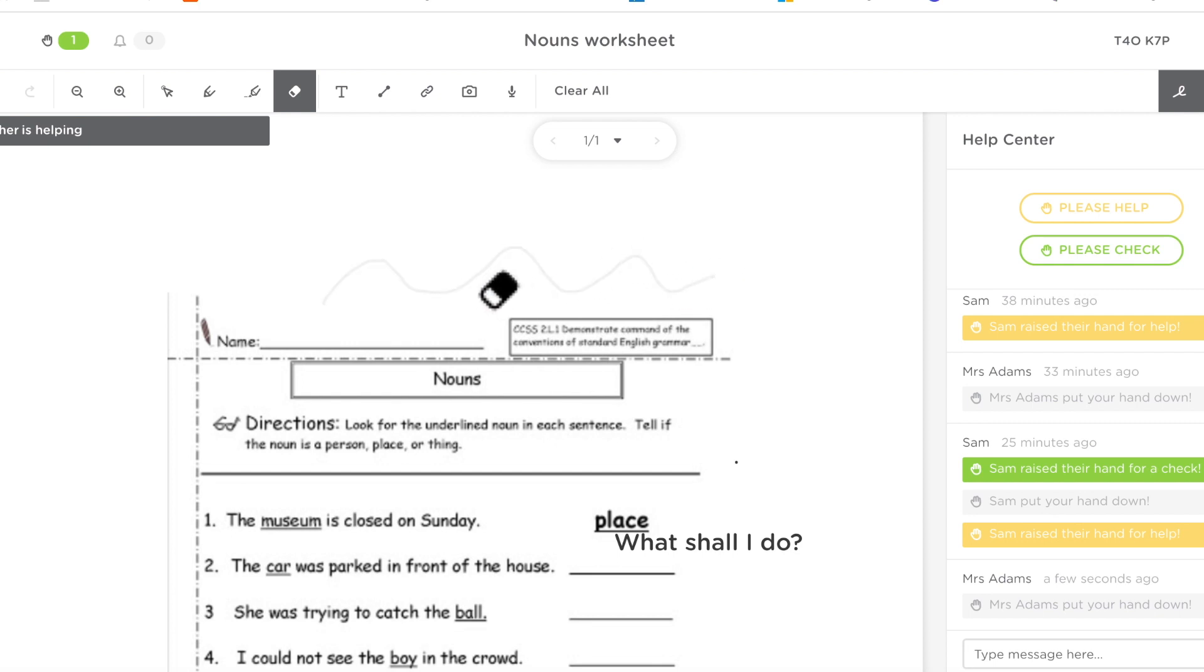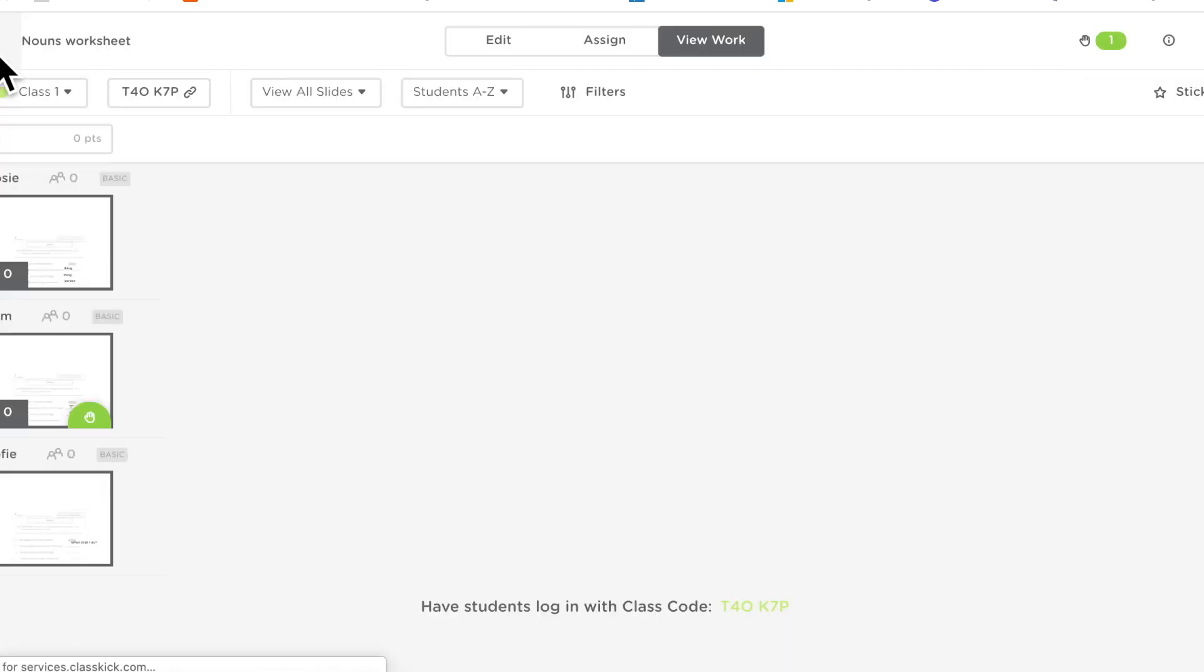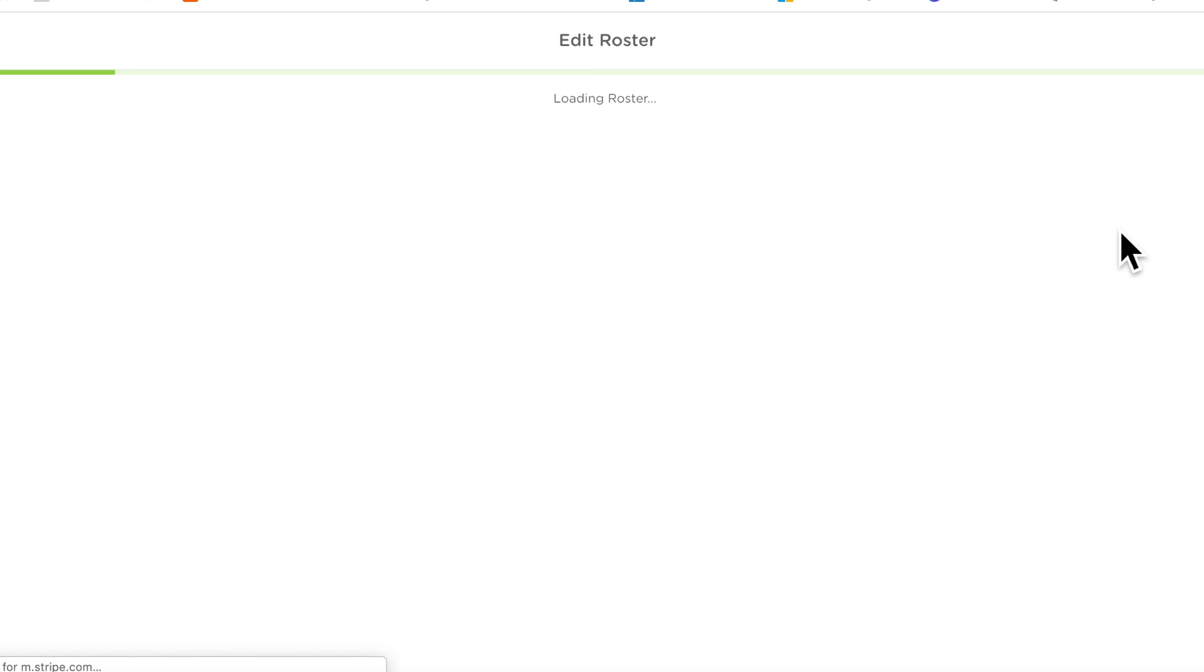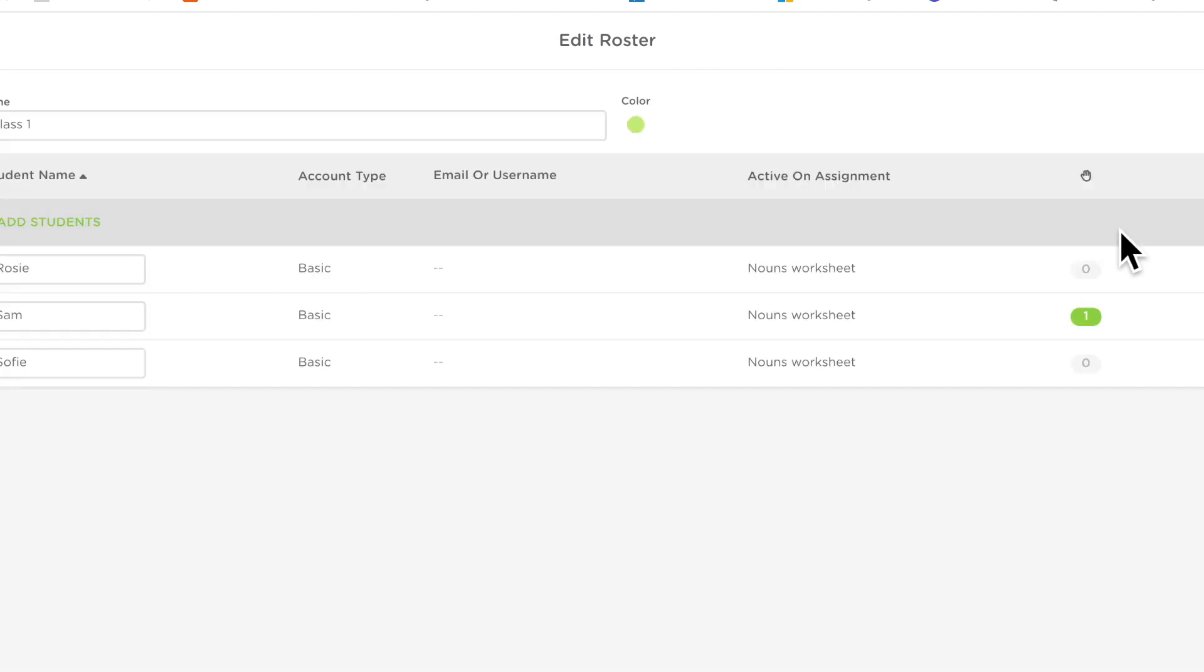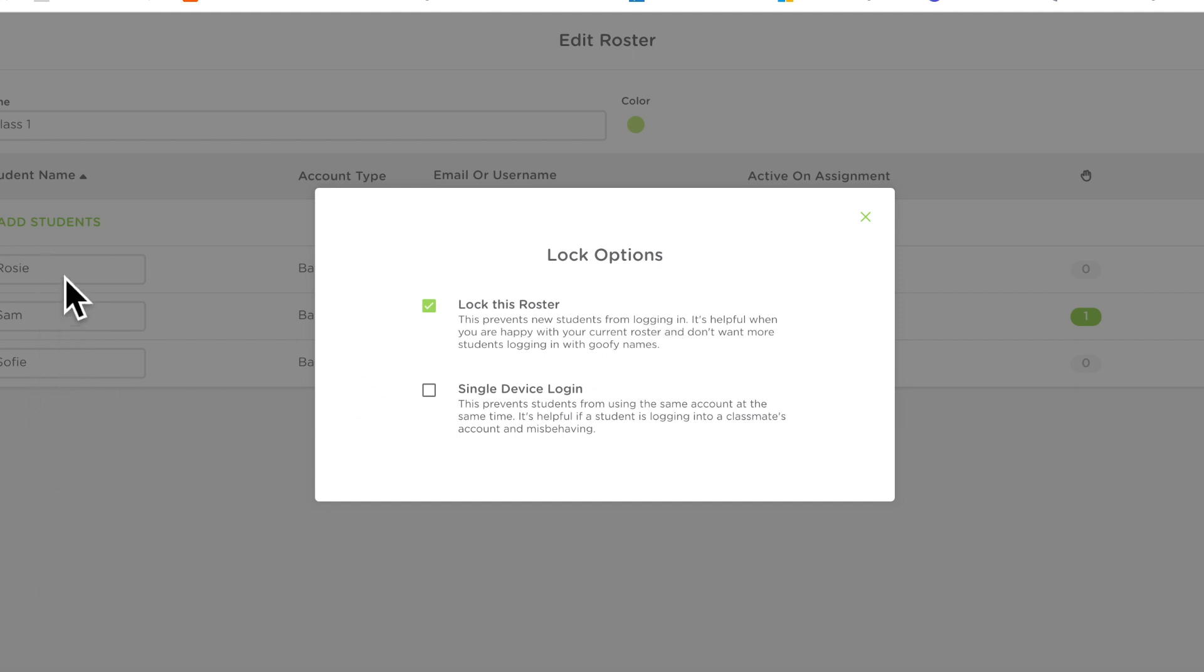Now before we couldn't erase this, now we can which is amazing but another way to get rid of this problem more permanently is when you're in your roster, so again go back to the start, go to manage roster and go to lock options. So what we can do is first of all we're going to lock new students from logging in. So where you get these silly names, once you've got your names in your class and the students are correct and you've got the right number of students, you can lock the roster so you won't get anyone else entering.